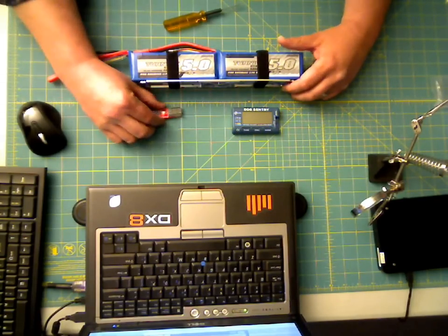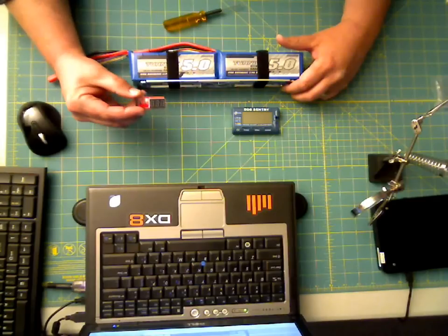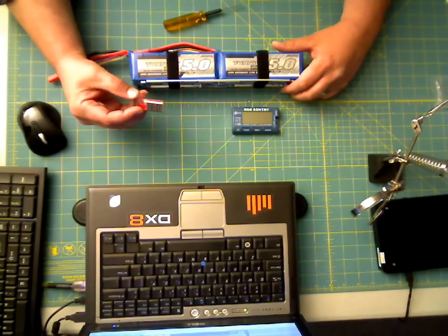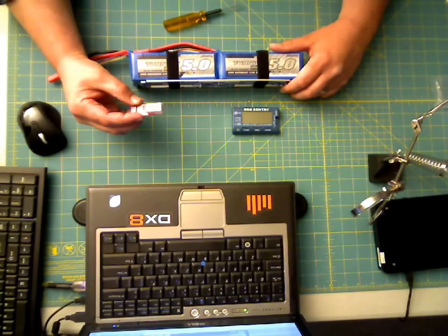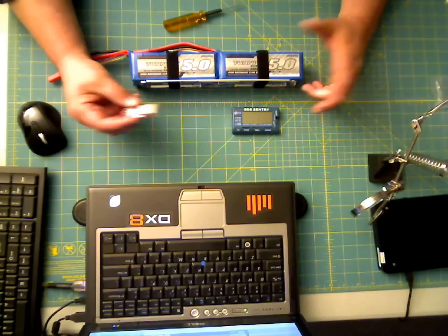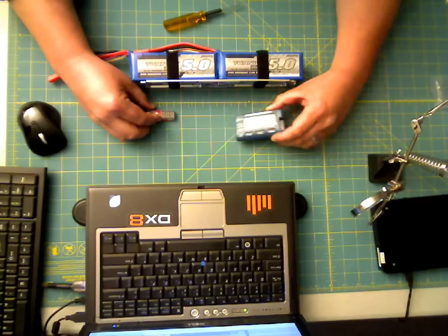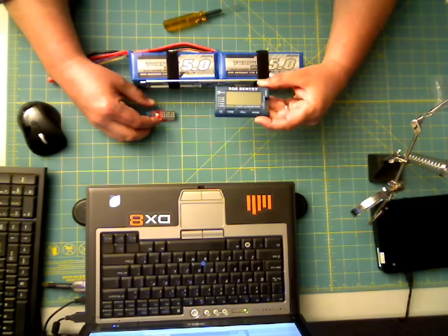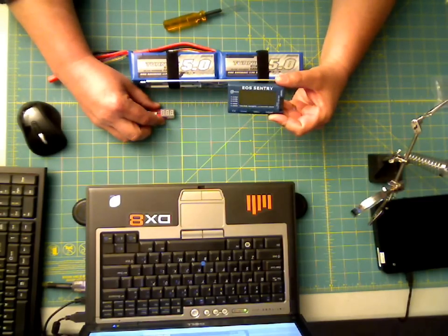The regular cheapie little lipo checker, it's like four bucks, a little electronic nothingness you have to wait for it to get here from China. And I also picked up the Hyperion EOS Sentry, got this one from ATS RC on eBay and it was 29 bucks with free shipping.